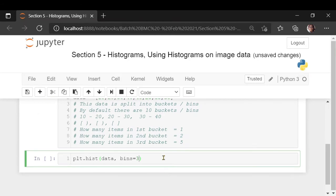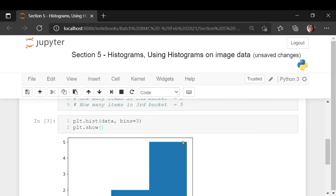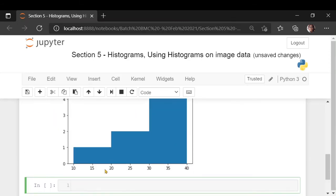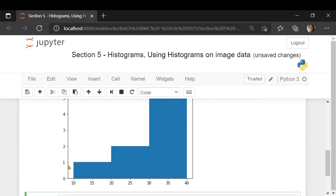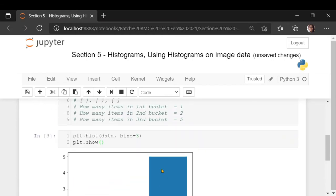We want 3 bins. These 3 bins are divided as 10 to 20, 20 to 30, and 30 to 40. On the y-axis is the frequency: the first bin has 1 item, from 20 to 30 you have 2 items, and from 30 to 40 you have 5 items.